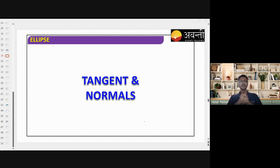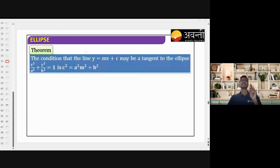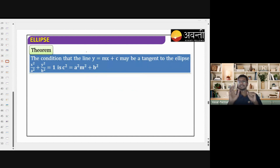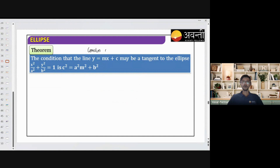Without further ado, let's get started. The first thing here is the condition that a line may be a tangent to the ellipse. As you know, in circle also this condition is used — this is known as condition of tangency. The condition of tangency is c² = a²m² + b².